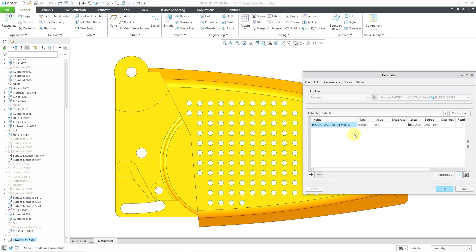You can use this feature level parameter in relations, and you can also use it in your different 3D annotations. For using it in a 3D annotation, you want to take note of the feature ID. I see that this is 52477 — I'm going to want to remember that.